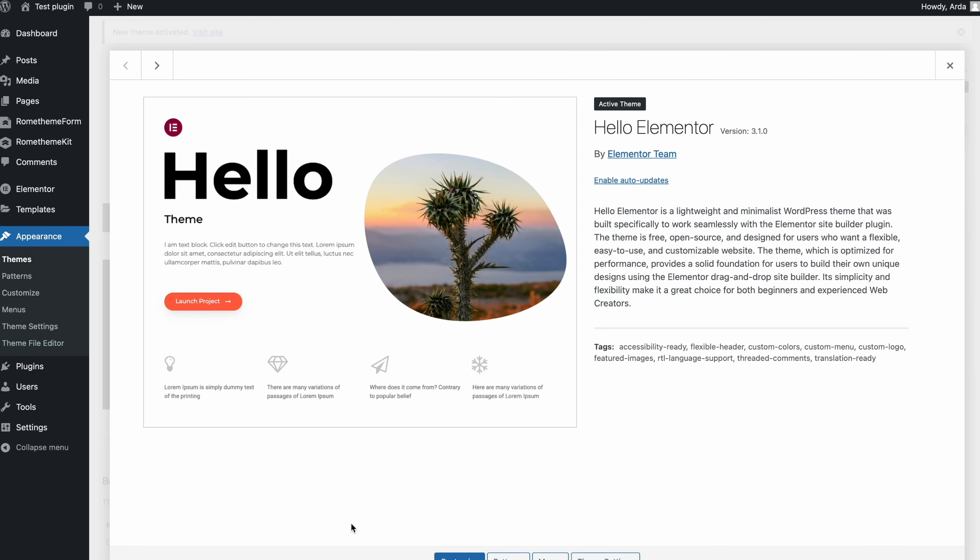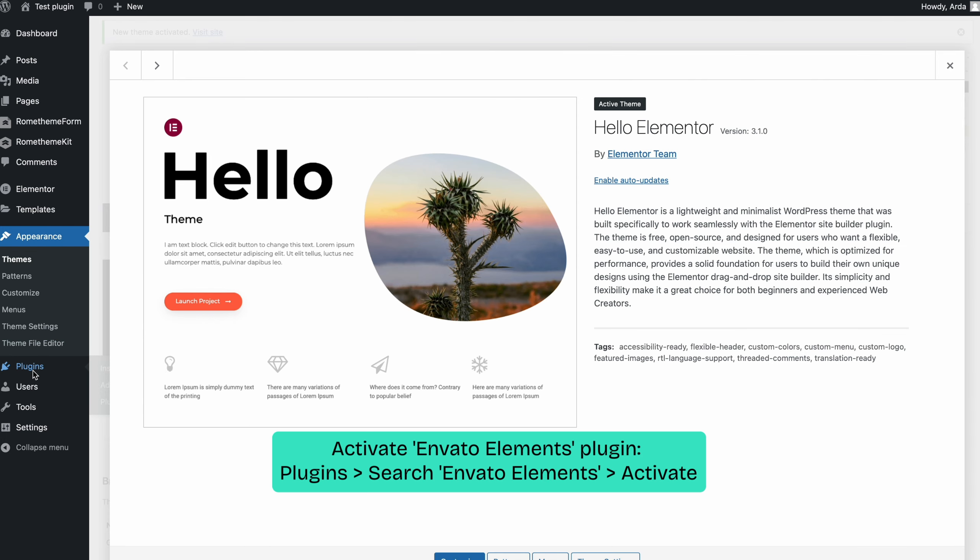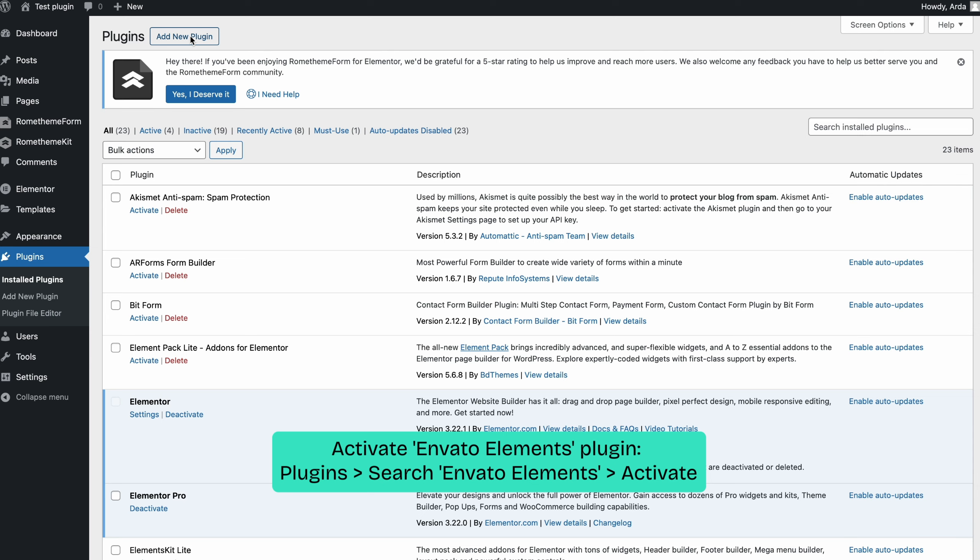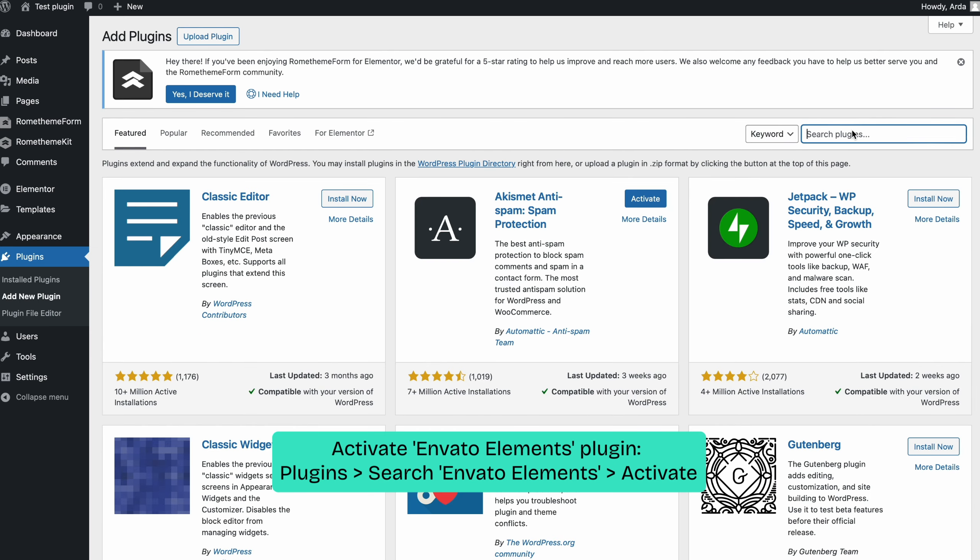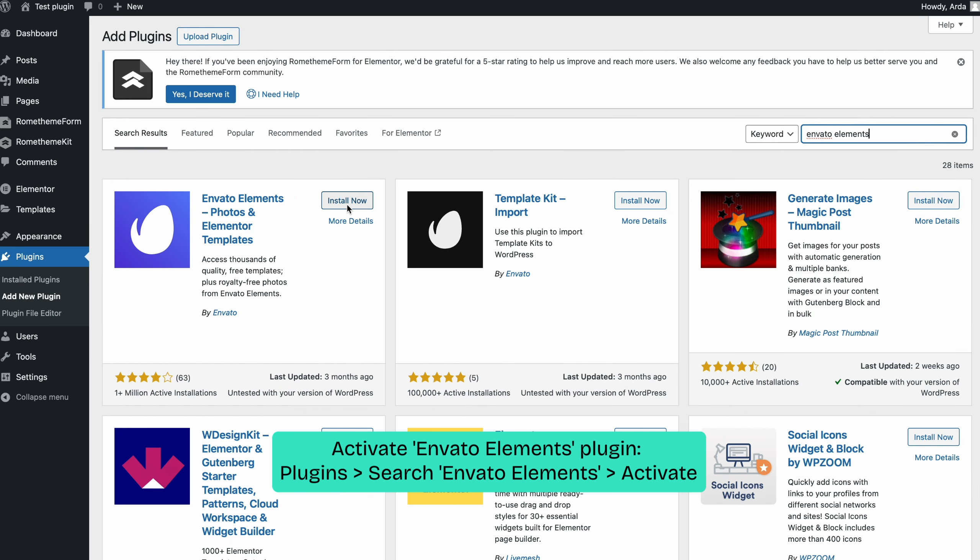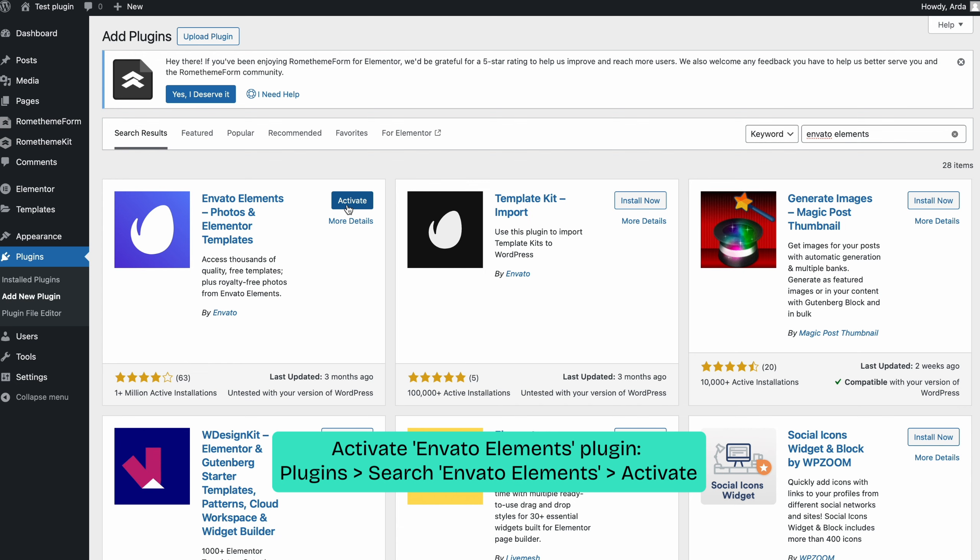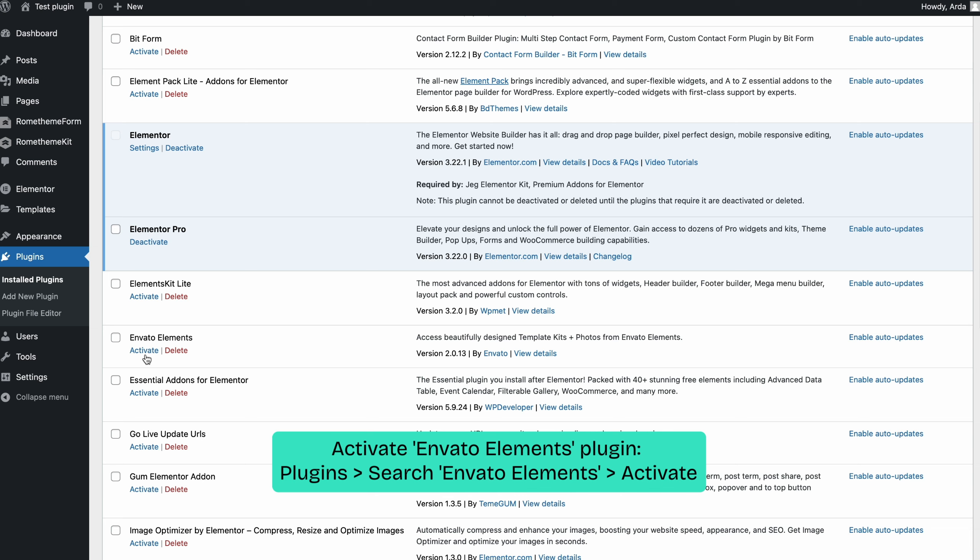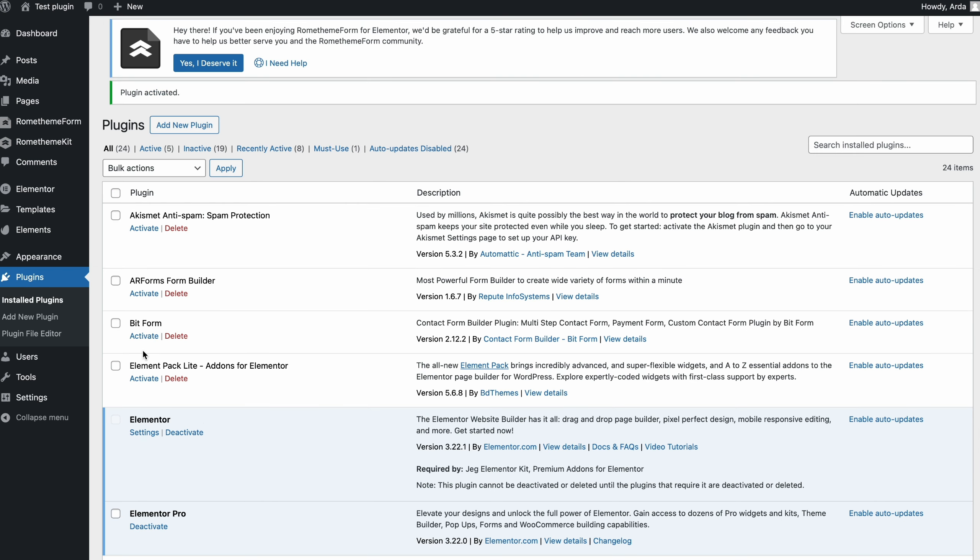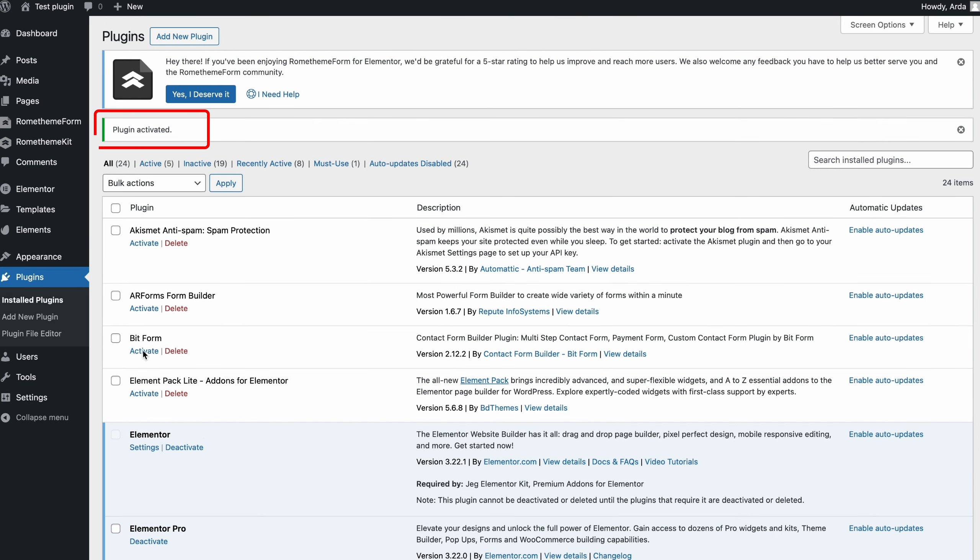Next, we need to install and activate the Envato Elements plugin. Go to plugins, click add new plugin, search for elements Envato on the search bar and click install now. After that, you can go back to dashboard and click plugins and you can click activate Envato Elements. Make sure you have activated the plugin before using it.